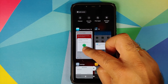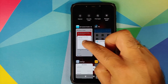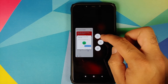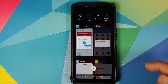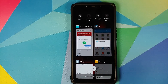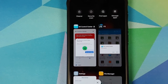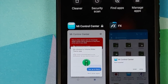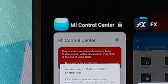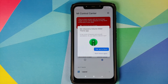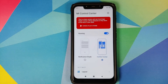Open recents, press and hold on Me Control Center, and you'll have the option to lock it. Now the application is locked in the background and MIUI 11 will not kill it — you can see the lock icon beside Me Control Center. They also mention a volume slider feature, but I'll skip that for now.